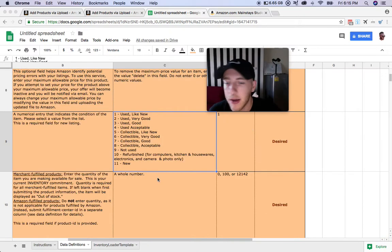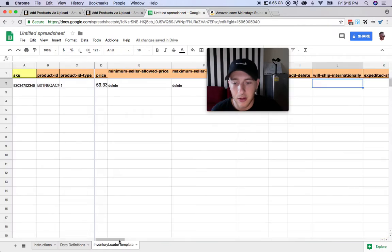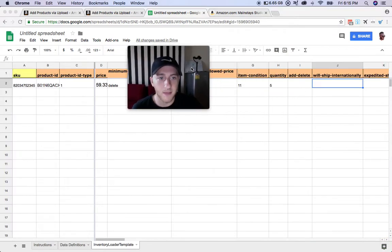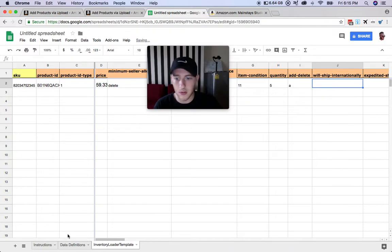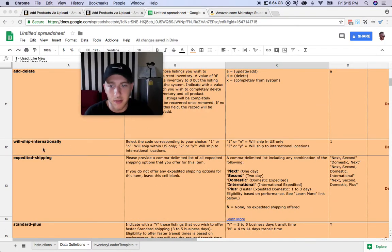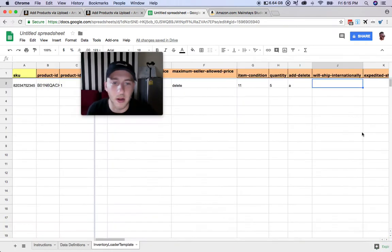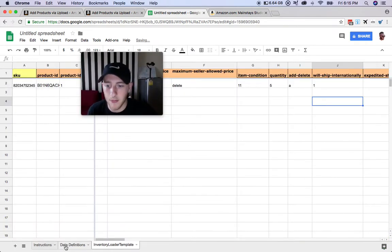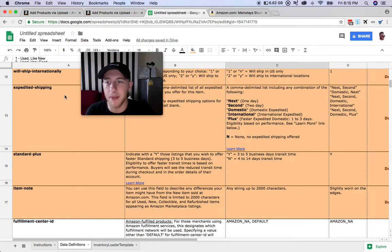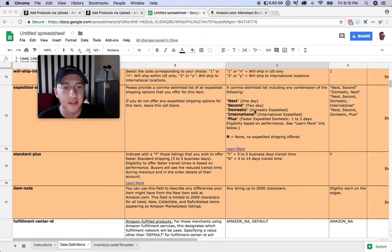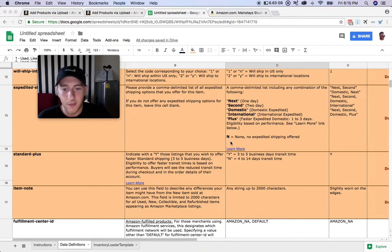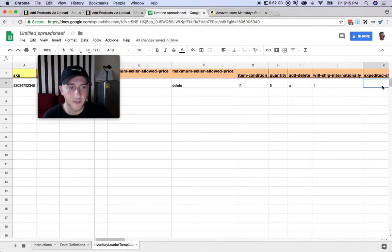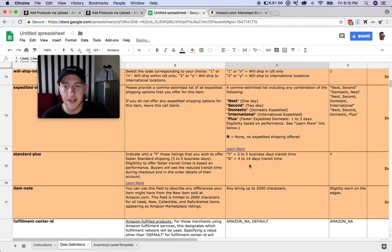The next section we've got here is international shipping. Most people aren't going to be doing international shipping, so for that we're going to put one. The next two are shipping. Do you offer expedited shipping? This is good if someone drop ships from like Walmart because they have the fast shipping, usually like the two-day shipping on certain items. For our case we'll just go ahead and put in for none.